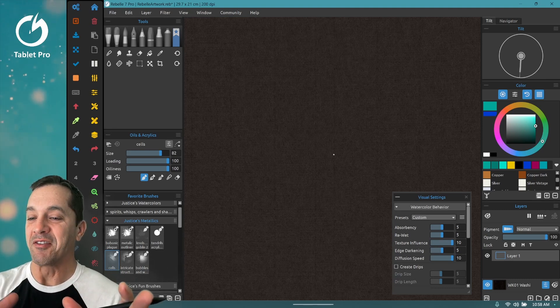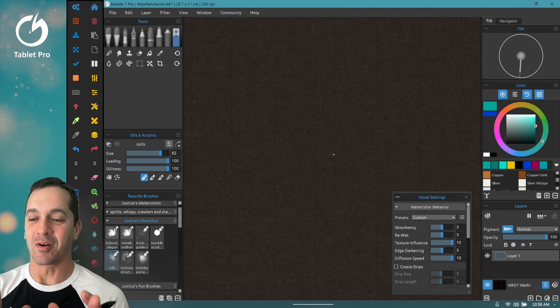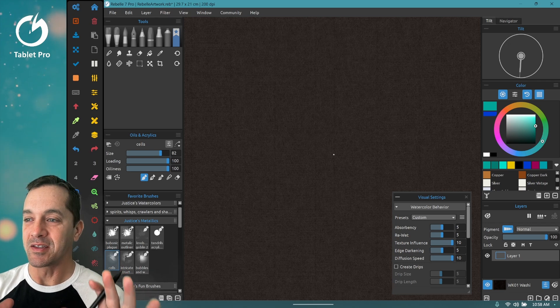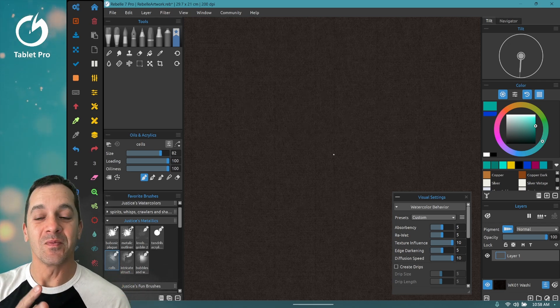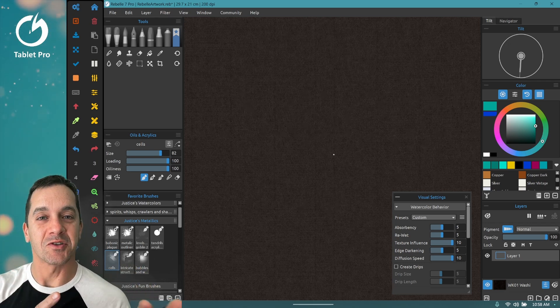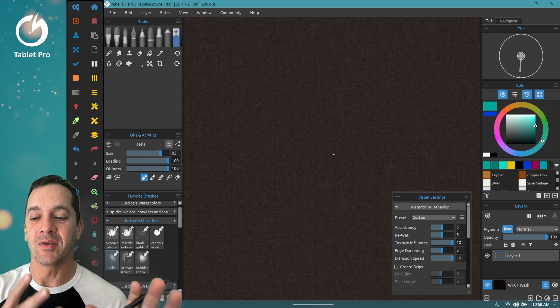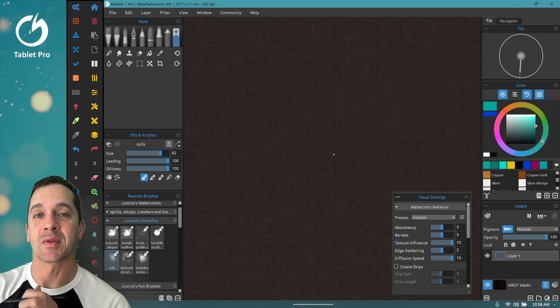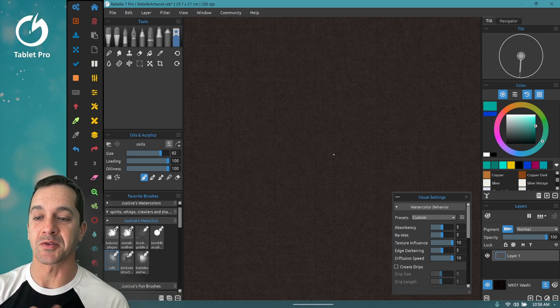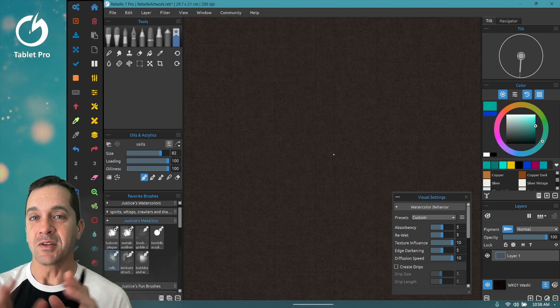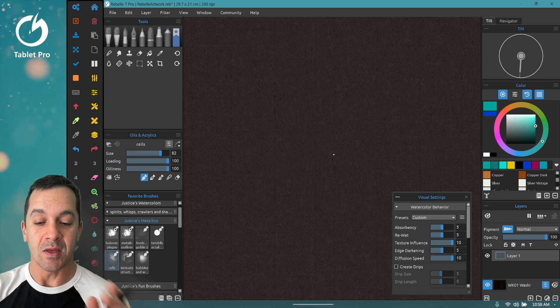In this video I'm going to talk about doing acrylic pour digitally. Now this is a first video, this is not a master's level video, this is kind of some of the basics, some of the things I've learned through doing the tutorials for Rebelle. Alright, so let's go ahead and jump right in.